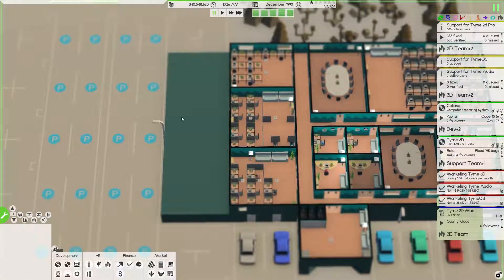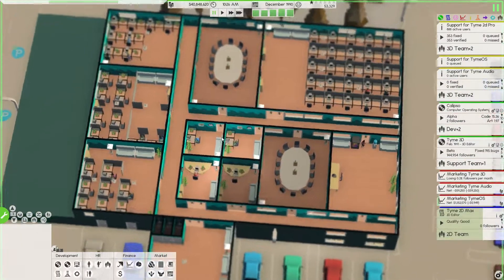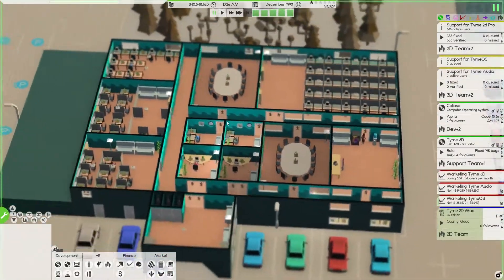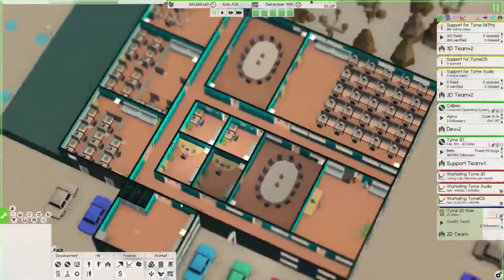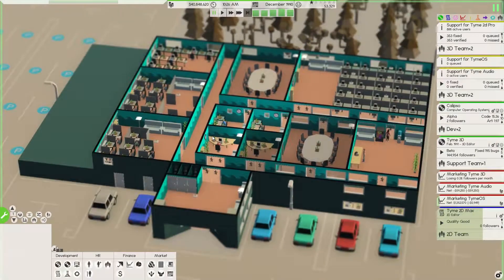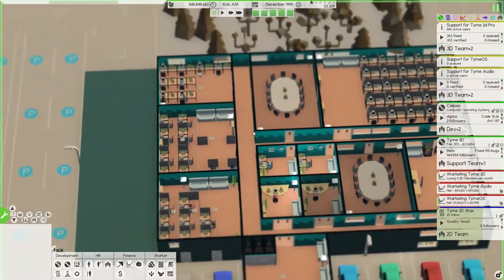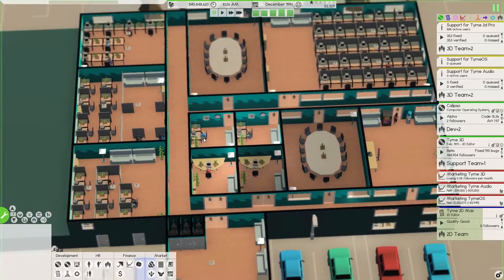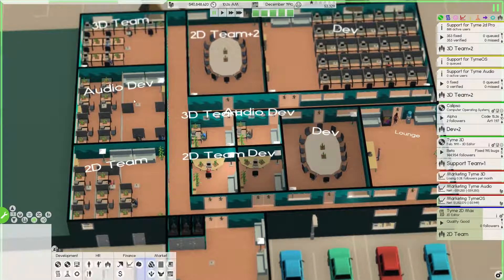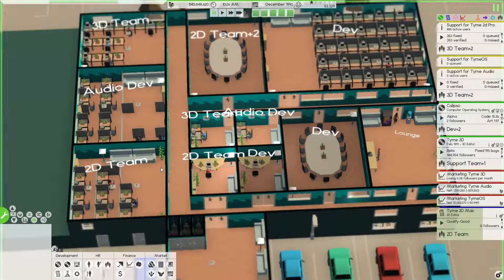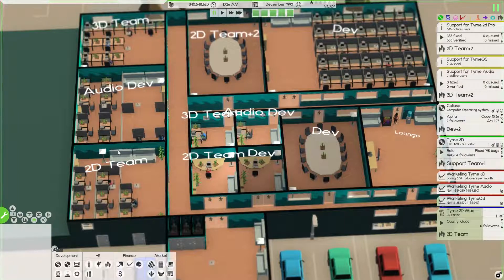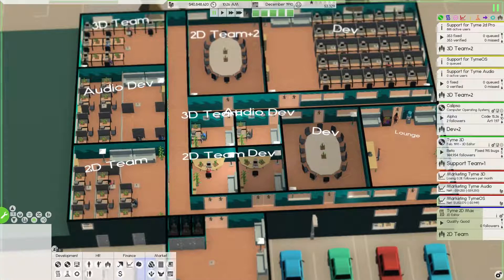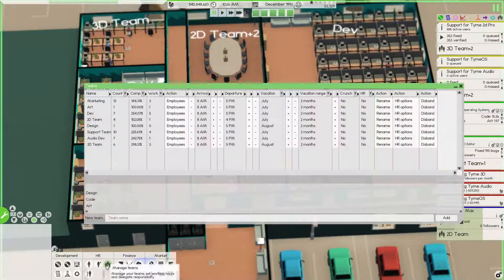I did redesign our upstairs, which I can't remember if we talked about in the last episode. If so, I apologize. This is the new upstairs look that I came up with. We got our four teams - 3D team, Audio Dev, and 2D Dev.